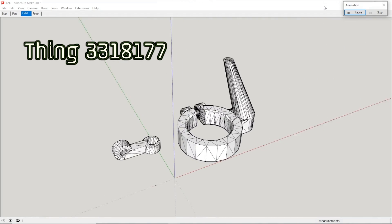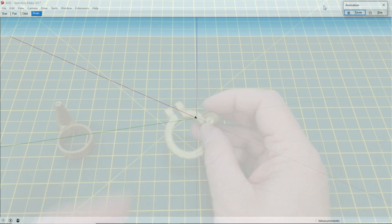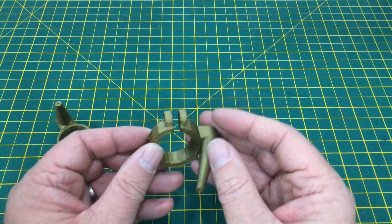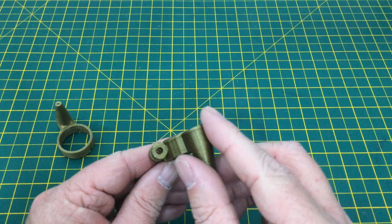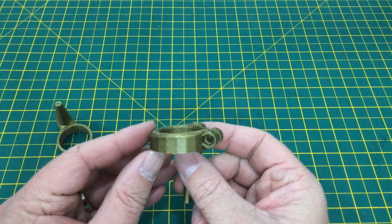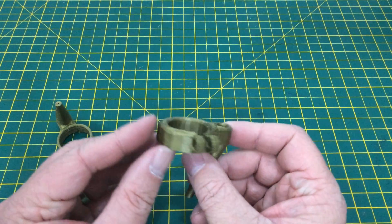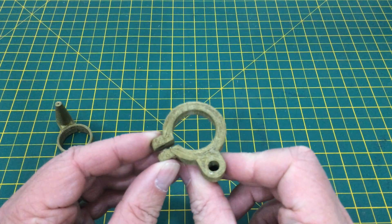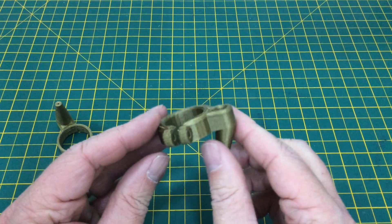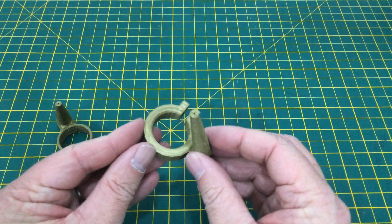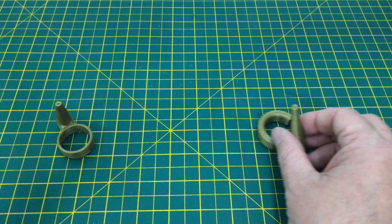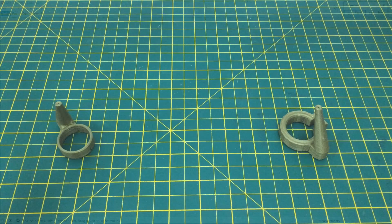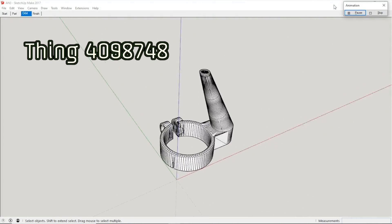More searching on Thingiverse led me to this nozzle. The same design but the split ring allows it to flex and ought to make it easy to fit. The problem here is that the ring is just too thick. If you look back through this channel you'll see that I've modified Thingiverse models before and that's what I did here too.